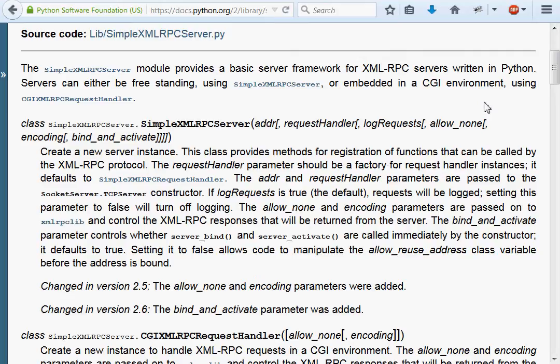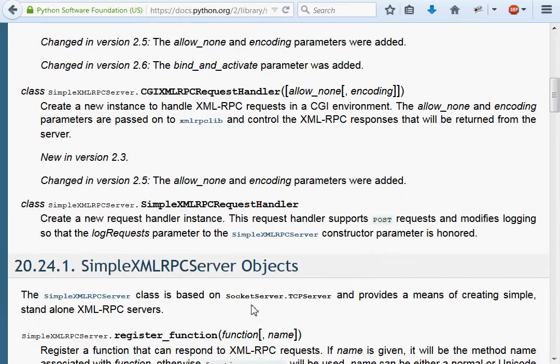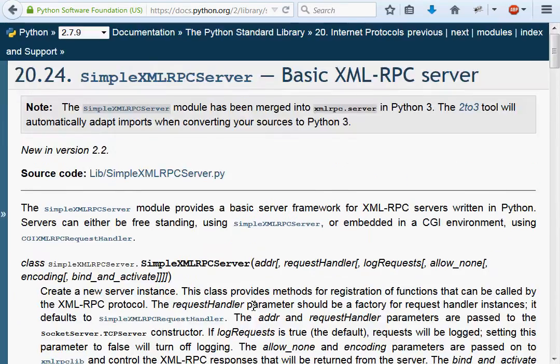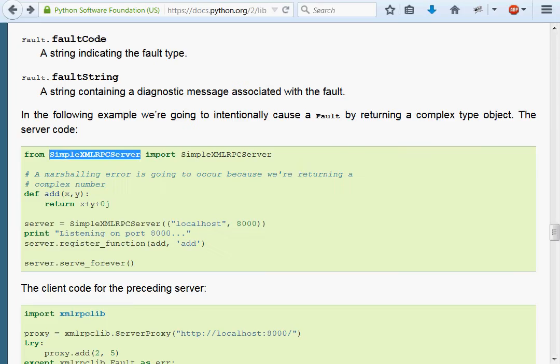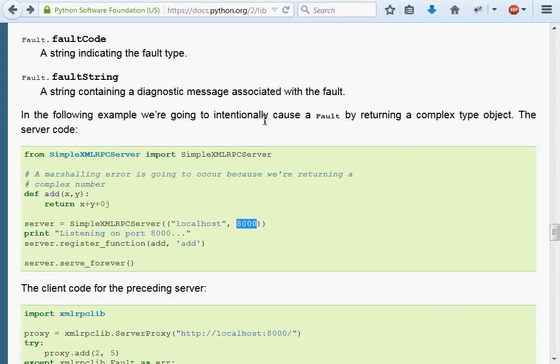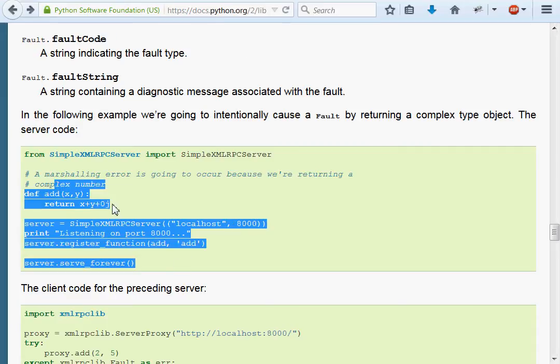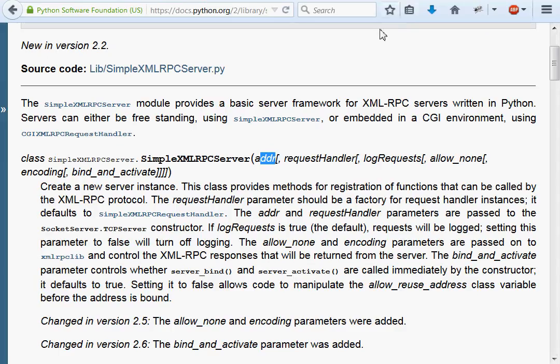This module has multiple classes, but the one I want to show off is the simple XMLRPC server class. This takes an address, and from what I've seen, this address is often a tuple with the address and port we're going to be using. For our example, we'll use localhost and 8000. We'll just go through some of these examples and demonstrate them for you.